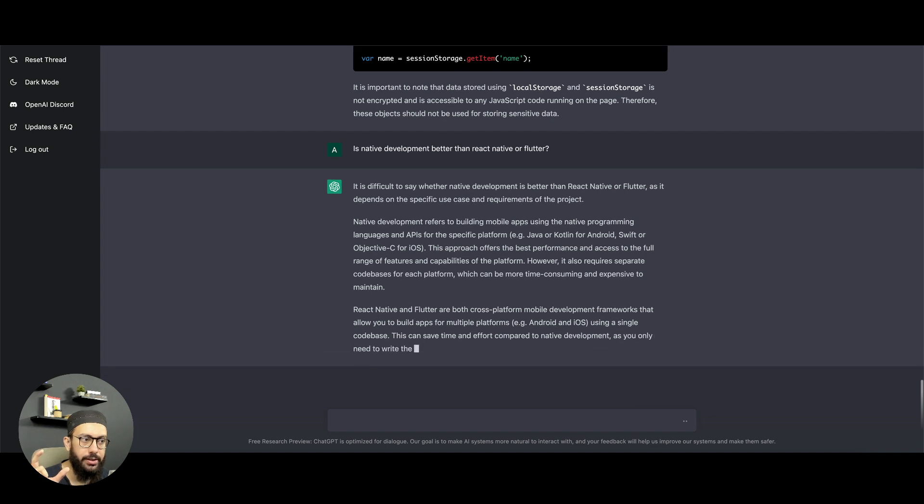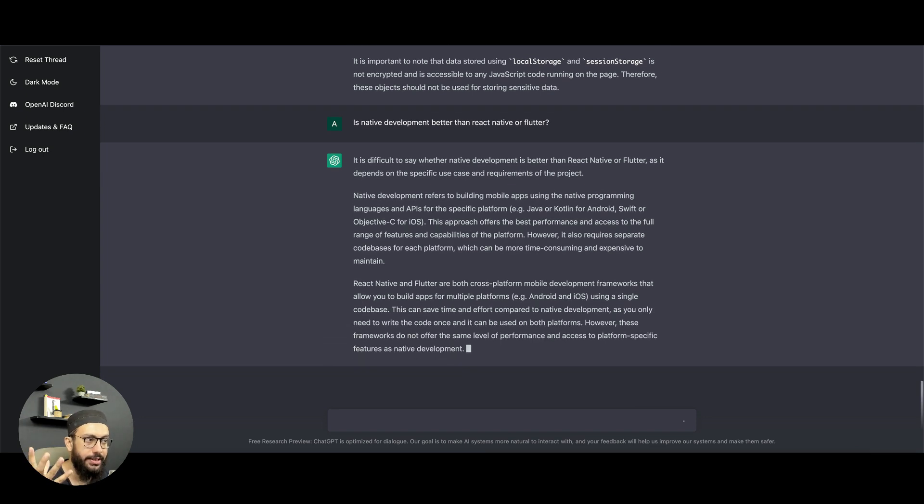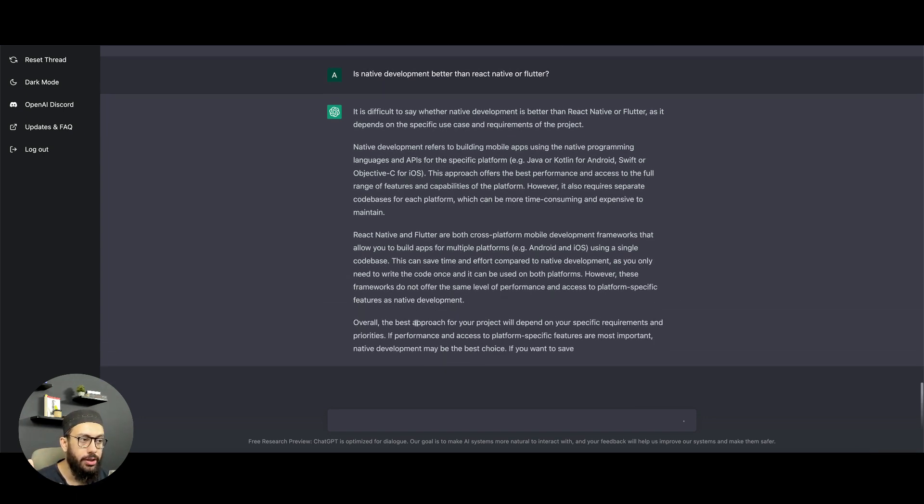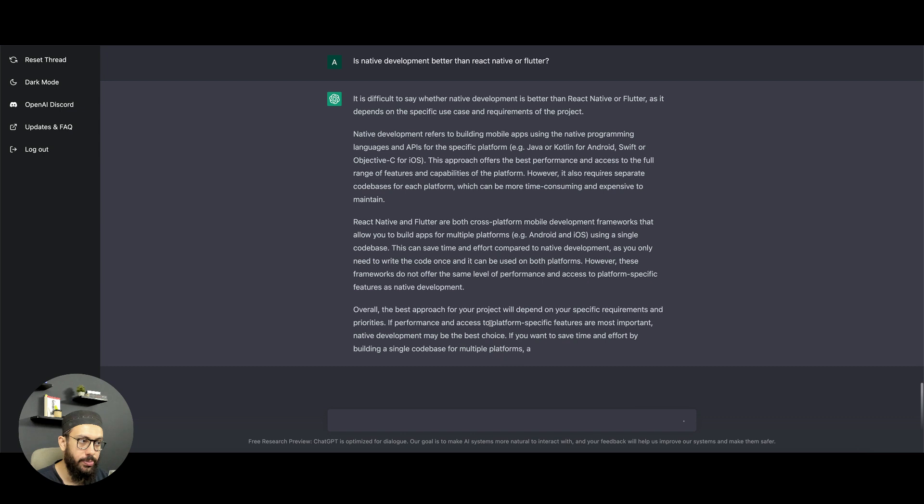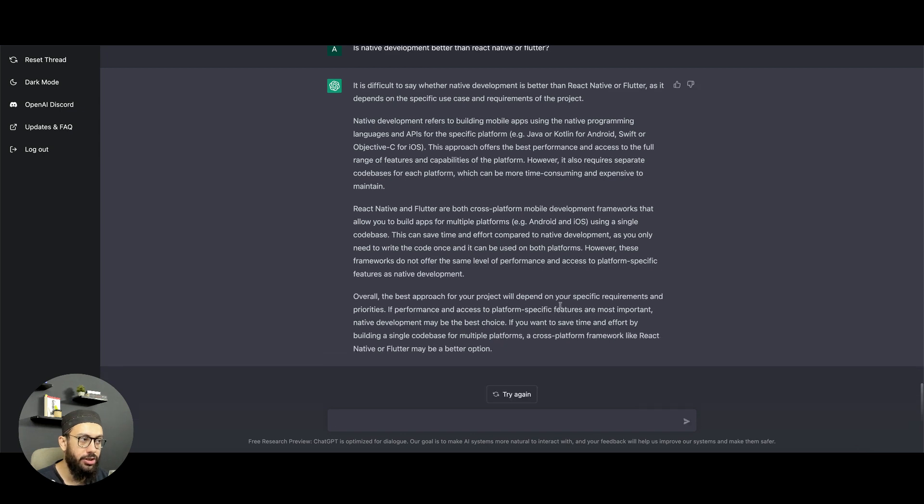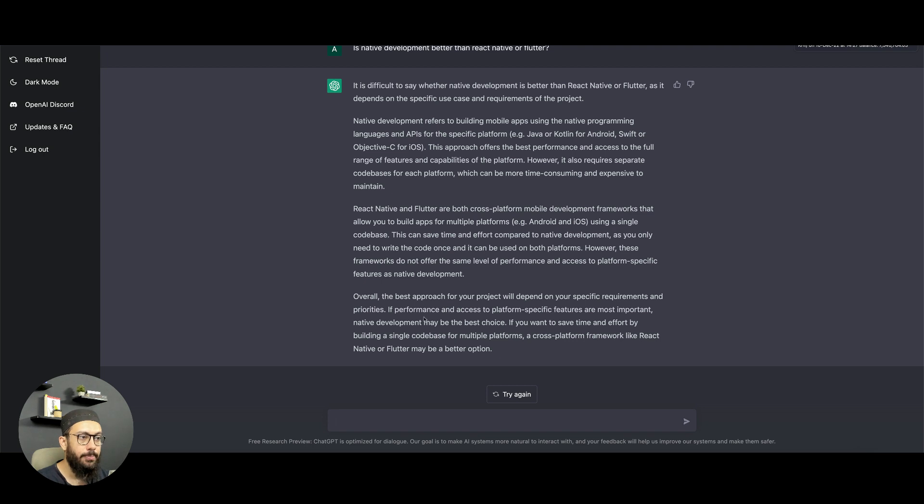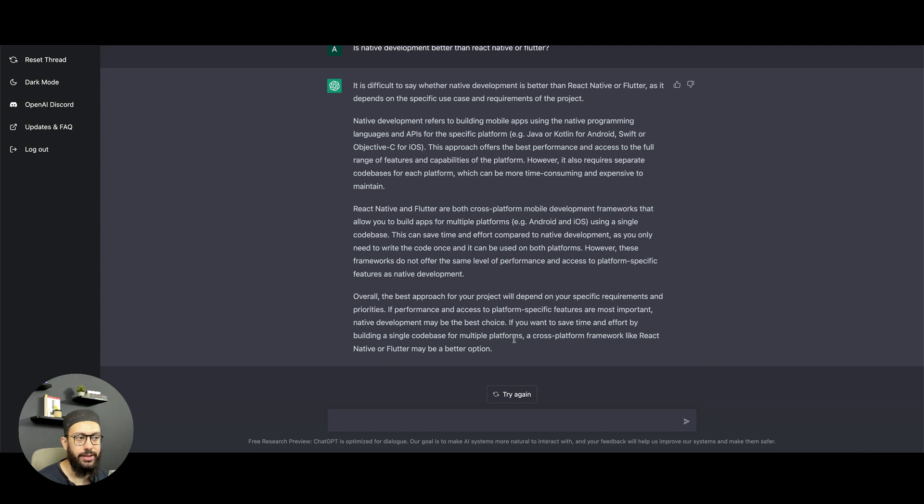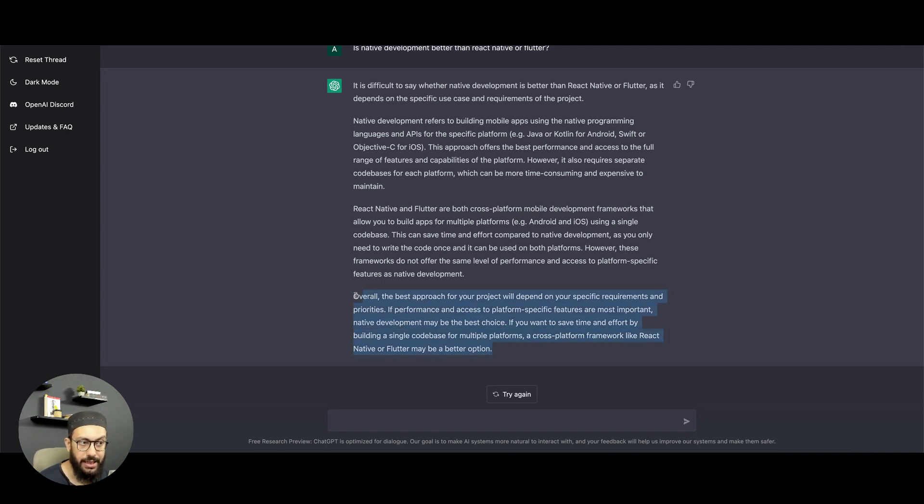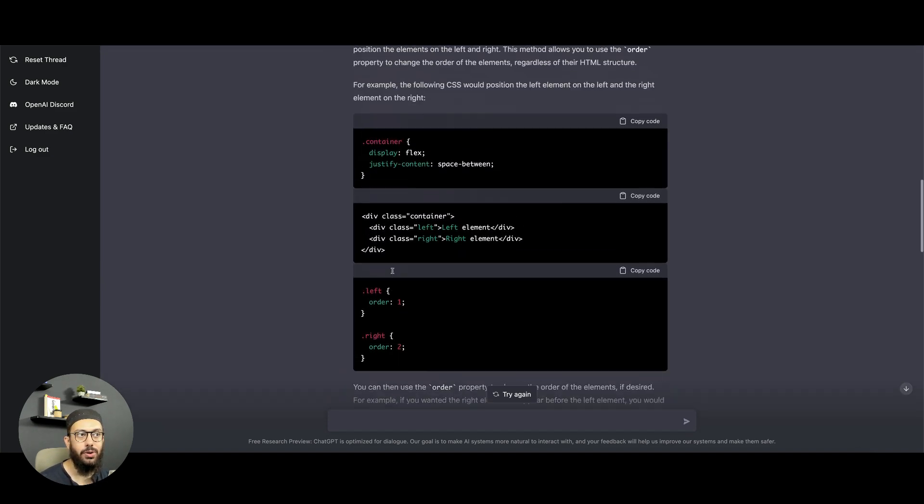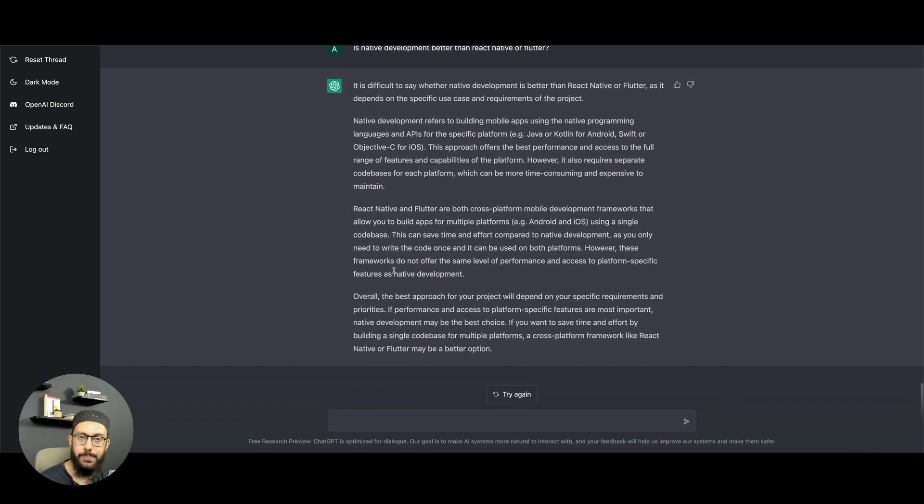It's giving us a nuanced answer. It's not basically saying that there's this one particular answer. Rather, it obviously lets us know that overall the best approach for your project will depend on your specific requirements. If performance and access to platform-specific features are most important, native development may be the best choice. If you want to save time and effort by building a single code base for multiple platforms, a cross-platform framework like React Native or Flutter may be a better option. Now as a developer, I obviously know that this actually is the correct answer.